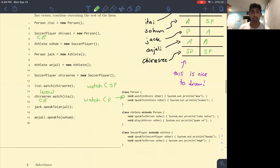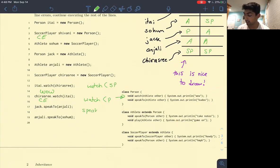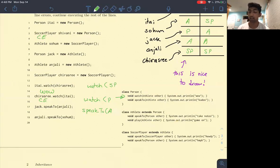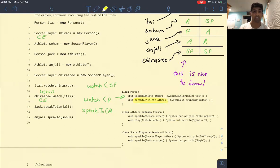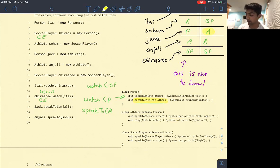Next is Jack.speakTo(Anjali). We're looking for a speakTo function that takes in an athlete. Jack is a Person so we look in the Person class. We see a speakTo method that takes in an athlete. Then during runtime, we ask is there a speakTo method in the Athlete class with the exact same signature we locked in on during compile time? Jack's dynamic type is Athlete, so we look in the Athlete class. There is no speakTo method there with the same signature, so we just use the one locked in at compile time and print out 'kudos'.